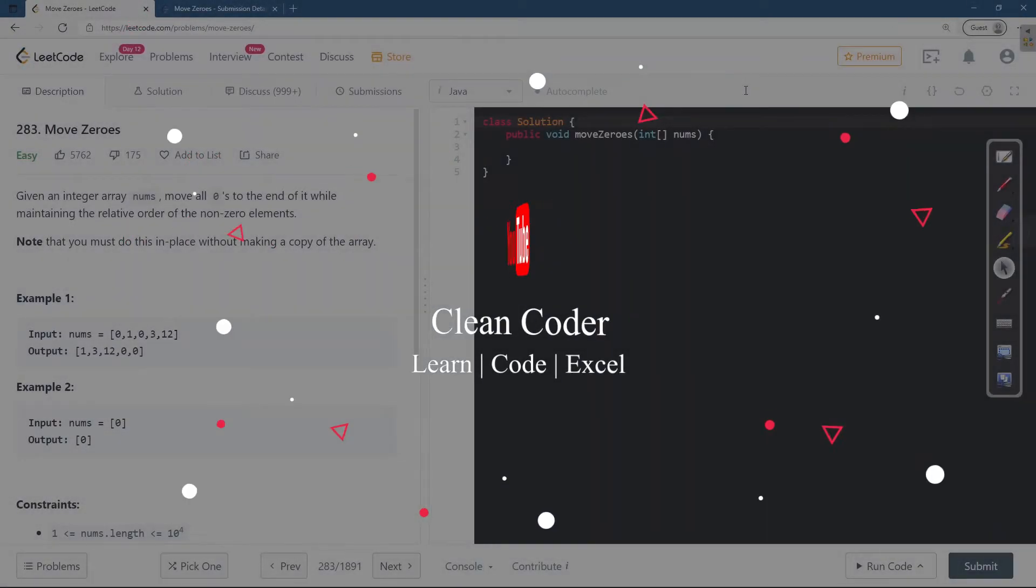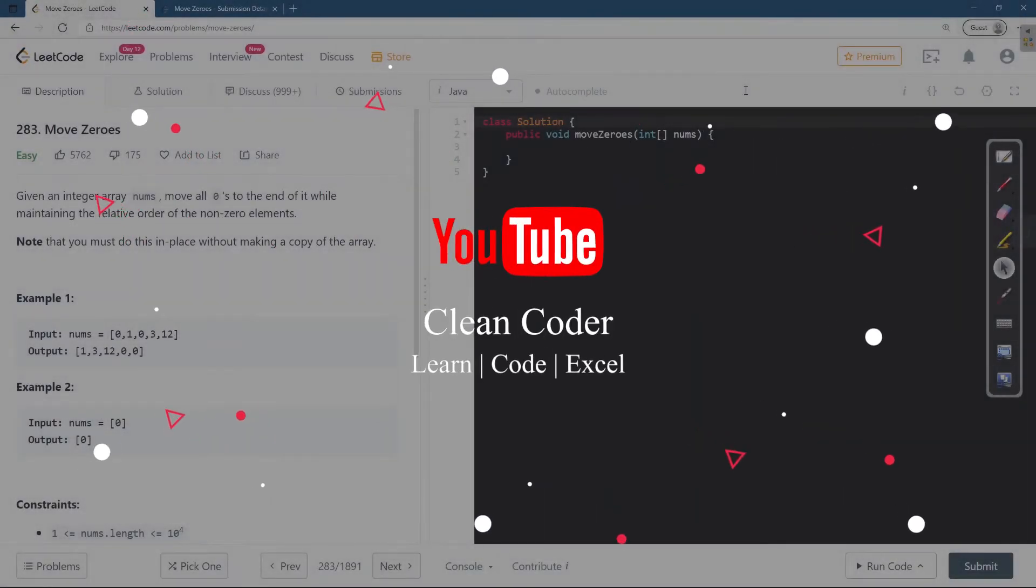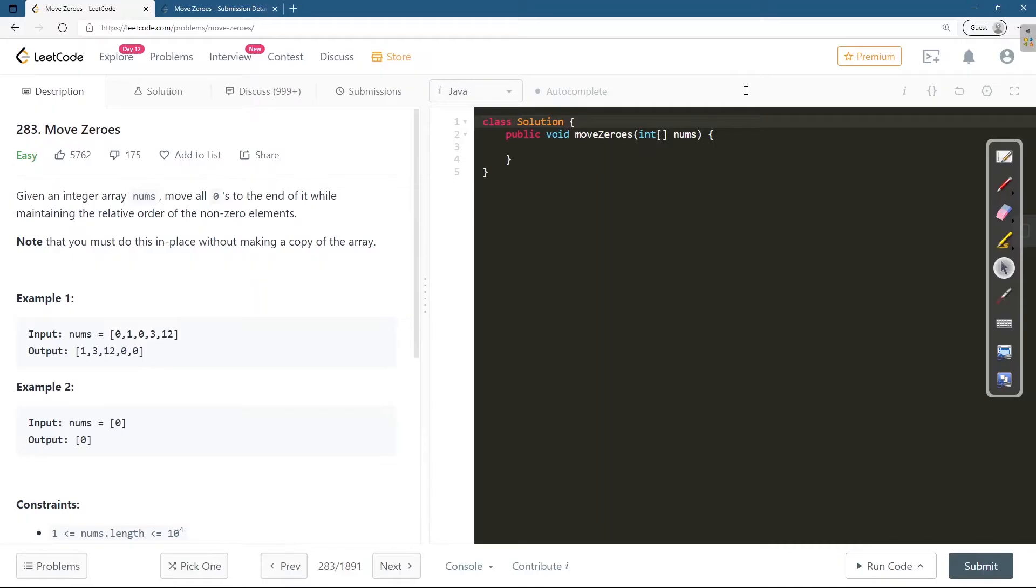Hello everyone, welcome to Clean Coder YouTube channel. In today's session we are going to solve this LeetCode problem number 283 Move Zeros. This is an easy problem but this is also one of the most commonly asked interview questions.